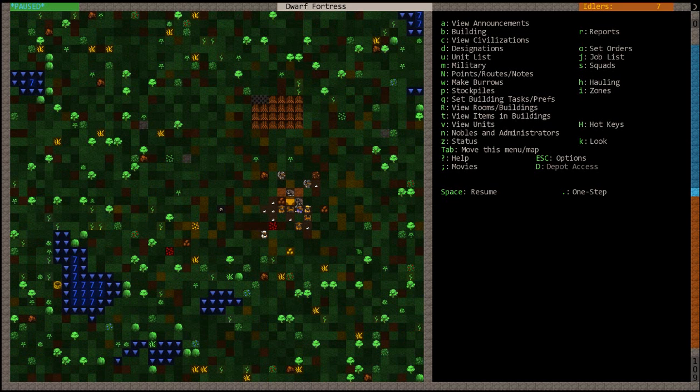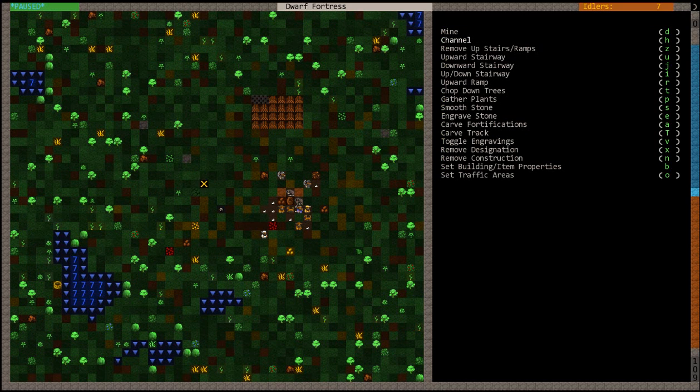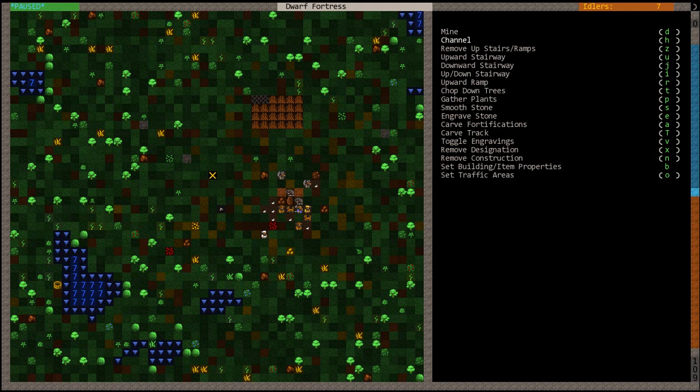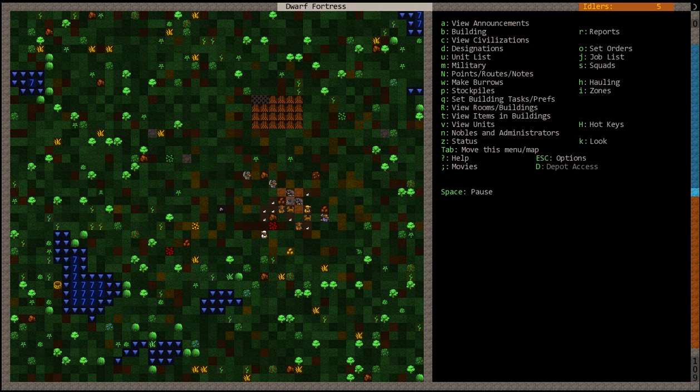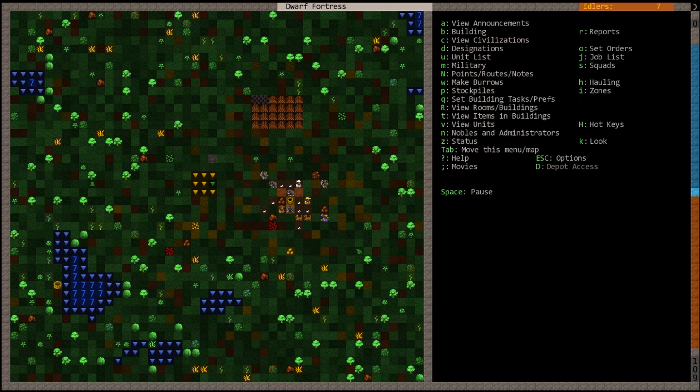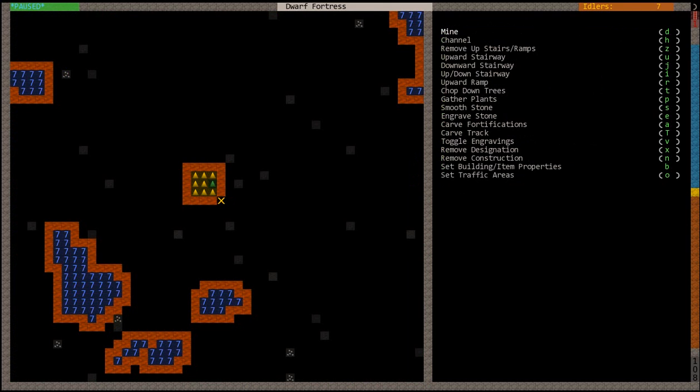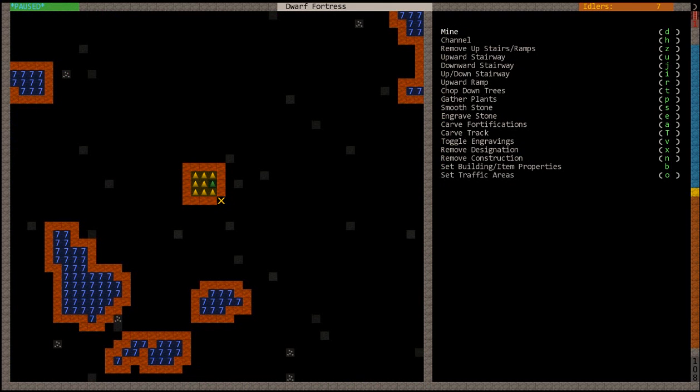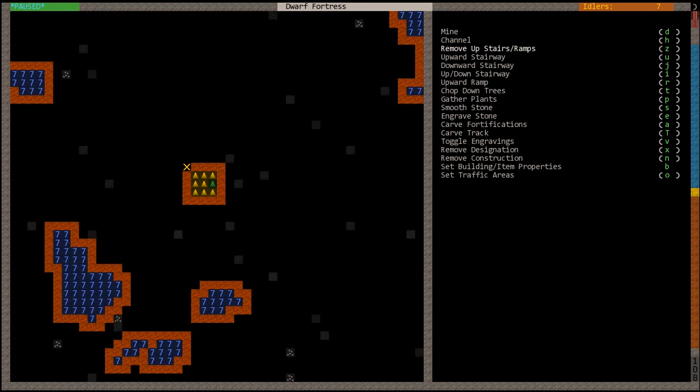So we're going to want to hit D and then H, and then carve out a little 3x3 area right there. Then we're going to unpause and they're going to do that. Now channeling just kind of makes downward ramps into a little area, like so.